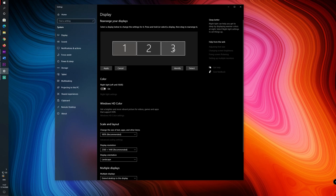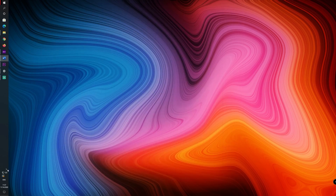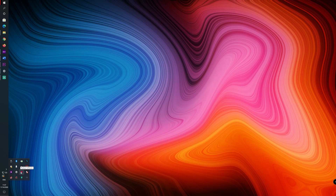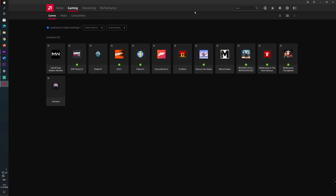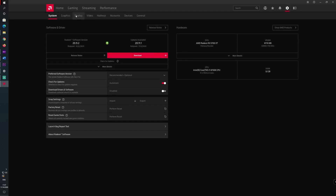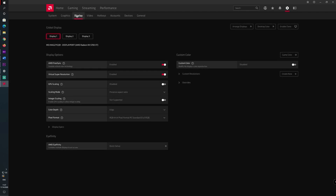In order to do that, we will go to the Ryzen software. Go into the settings and then go to the display tab. Locate your display for the Elgato — in my case it is display 3.